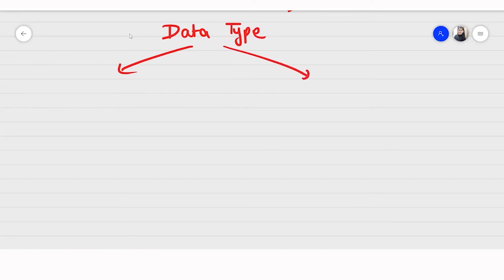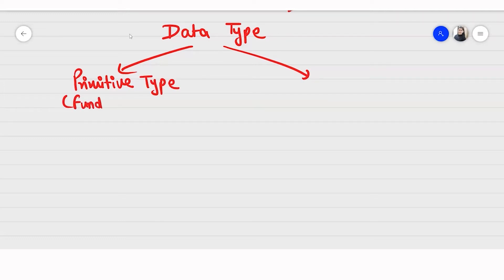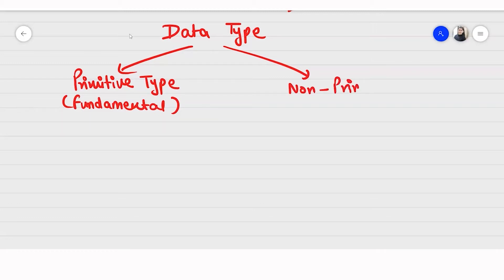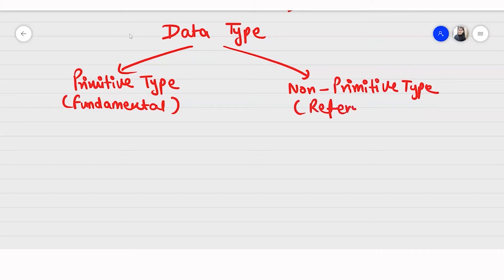I will draw this entire flowchart for you. Java has two types of data types. The first is known as a primitive data type — some people also call it the fundamental data type, so don't get confused. And the second is non-primitive data type, which people sometimes also call the reference data type. You should know both names.